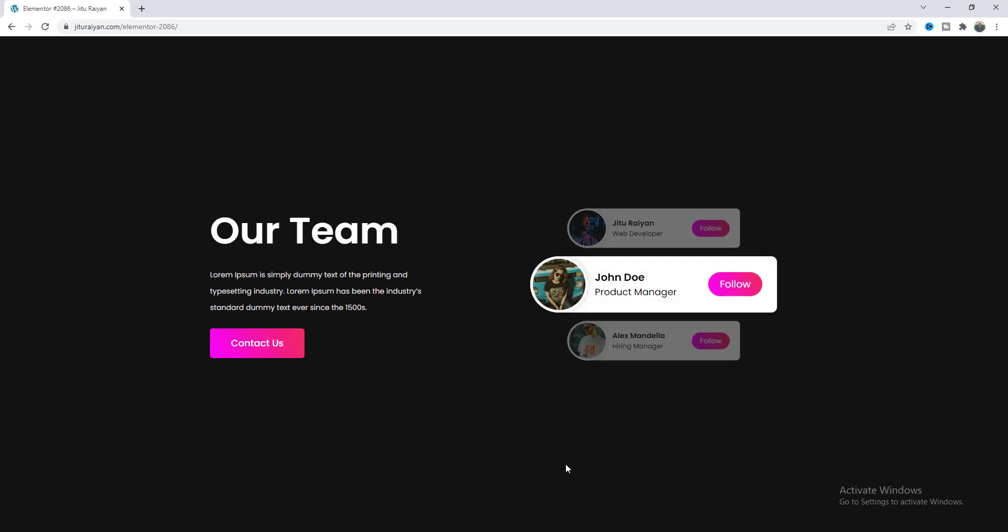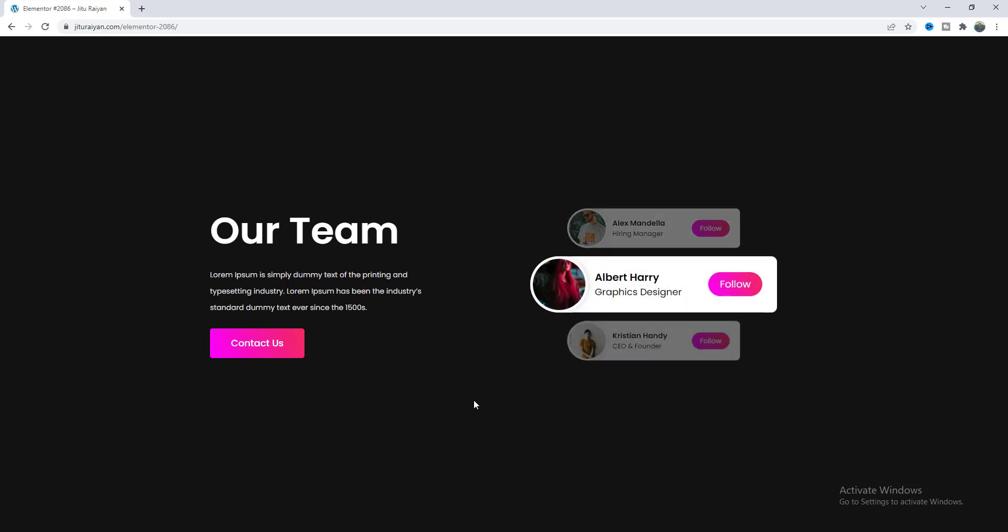So that's how you can create this cool auto sliding card effect on your Elementor website. If you enjoyed this tutorial then don't forget to like and subscribe to this channel thank you so much for watching and see you on my next video.